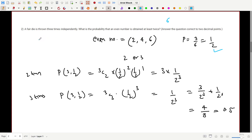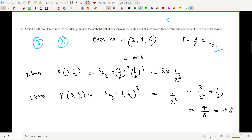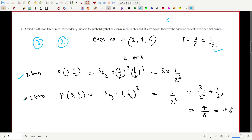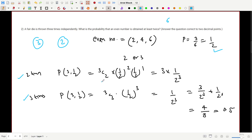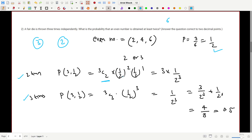We are rolling the die three times, and we need at least two even numbers — so either exactly two or exactly three times. For exactly two: 3C2 × (1/2)² × (1/2)¹ = 3/(2³). For exactly three: 3C3 × (1/2)³ = 1/(2³). Adding gives 4/(2³).